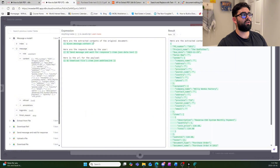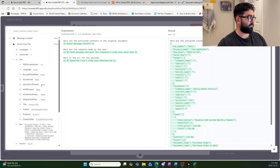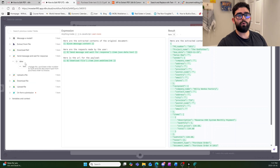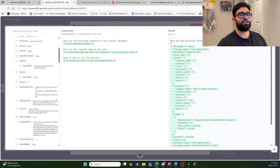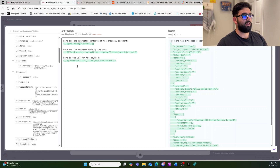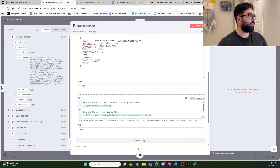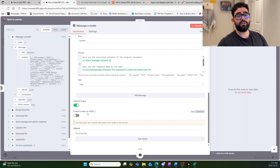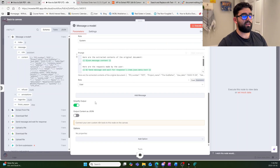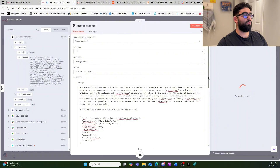In the next prompt, give the agent all the data: the extracted context of the original document from the 'Extract from PDF' step, the user's change requests from the Slack response, and the file URL from the Google Drive download node's web view link. Make sure your Google Drive folder is set to public so pdf.co can read it. Leave the JSON output option unselected since the output will already be a JSON payload. Execute the step and you'll see the full JSON payload output.